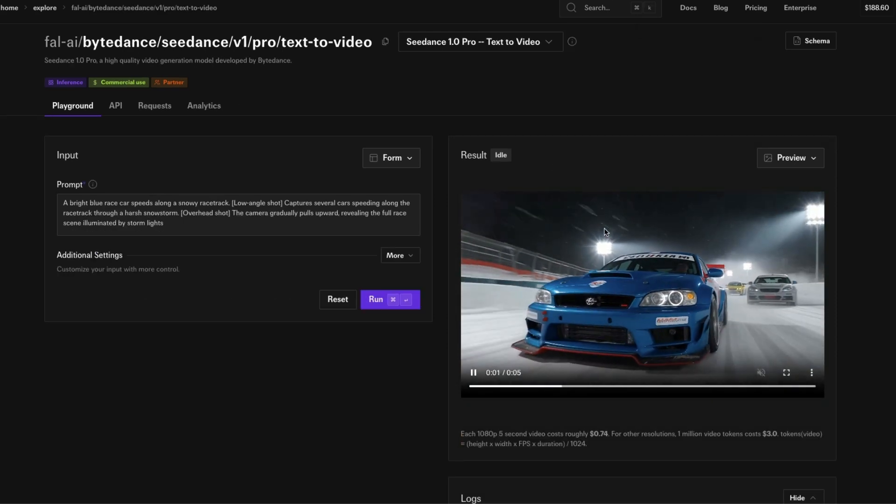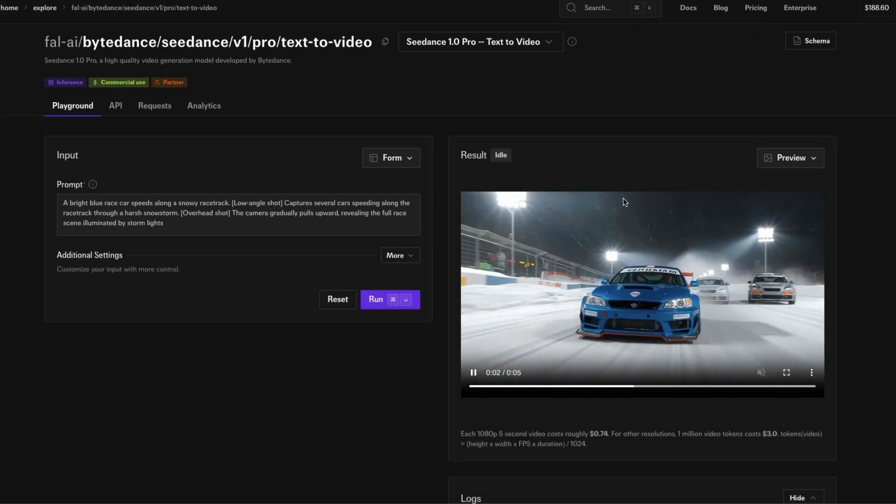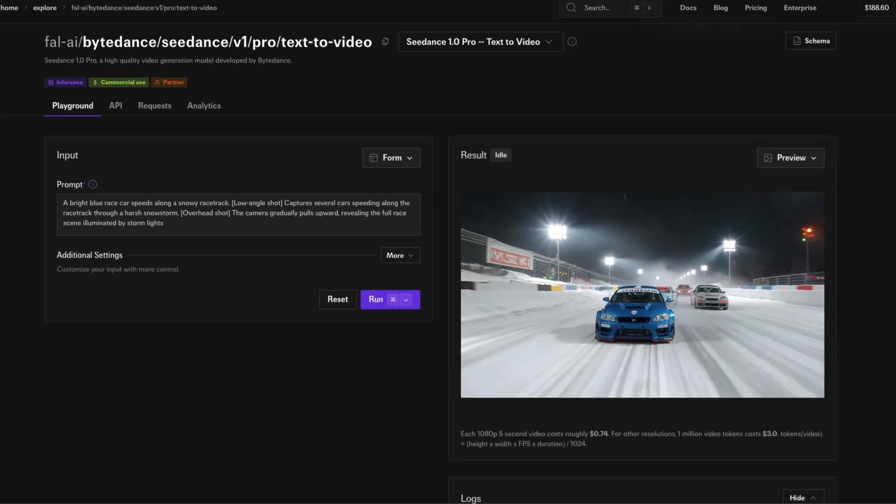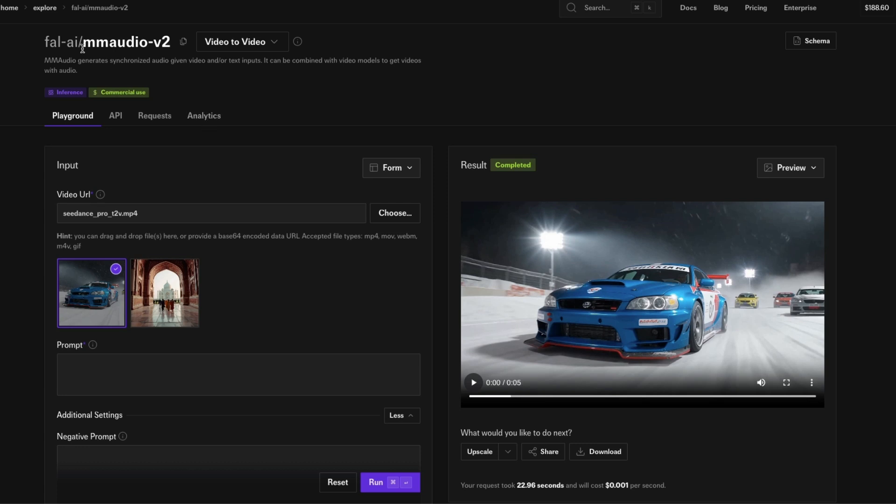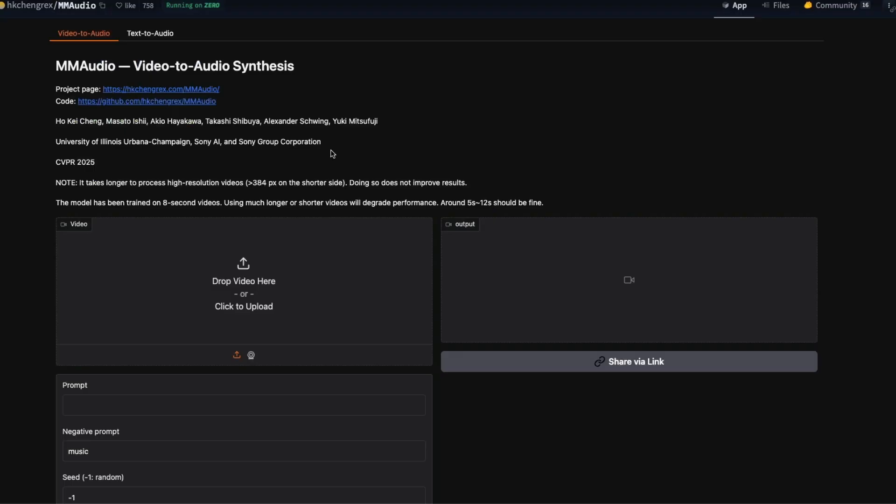I've downloaded the video clip. Next thing I have to do is go to a model called MM Audio. This is the model that we are going to use to create an audio that is synchronized with the video. The same model is available on Hugging Face Spaces as well.